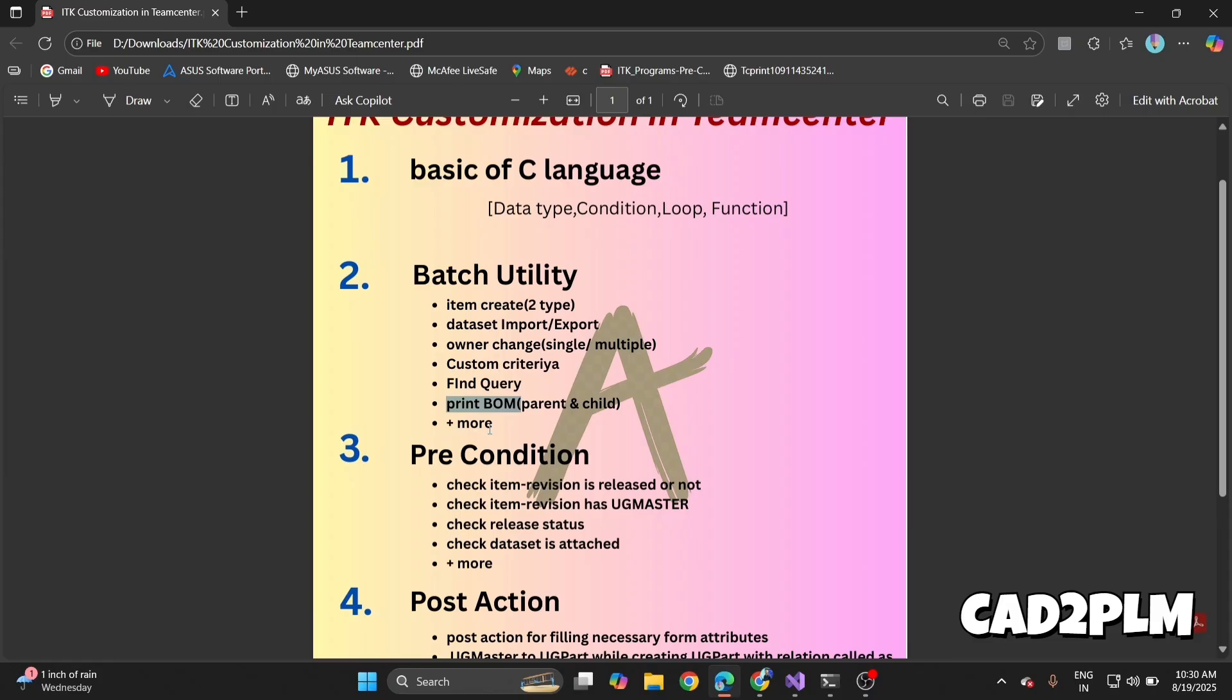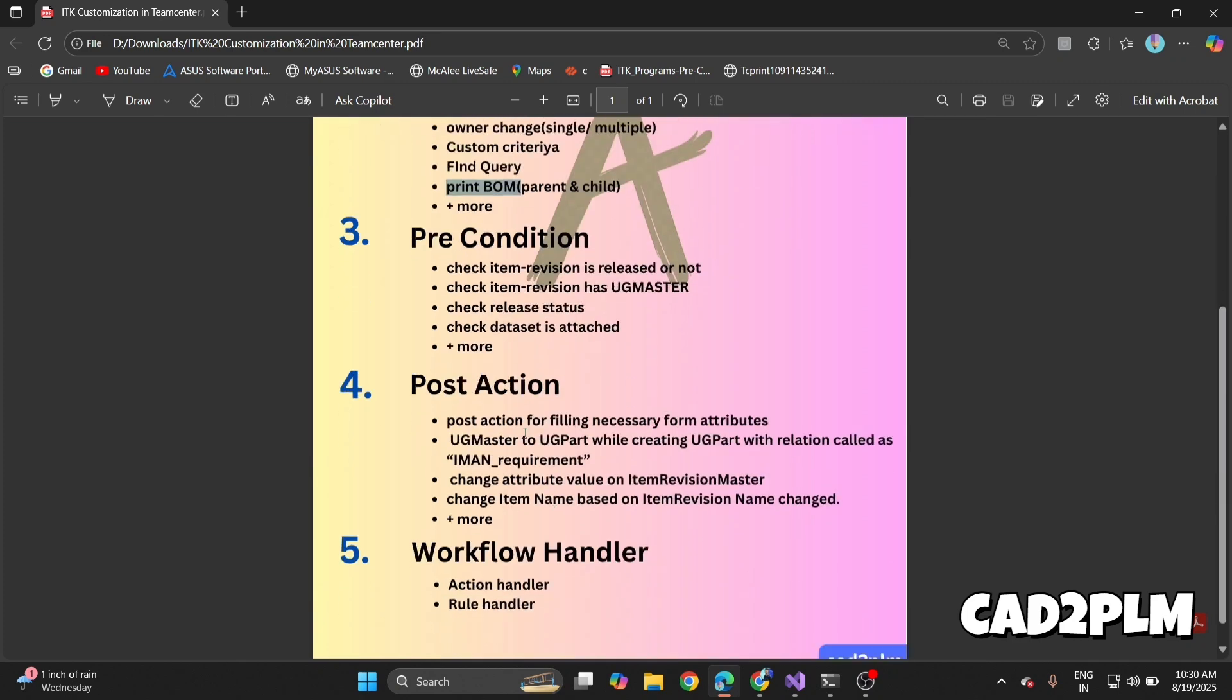In this course we'll discuss around 10 to 12 questions. Then step to precondition. Precondition is a rule that must be satisfied before an action is allowed—things like validation. We'll check item revision release status, check item revision has UG master or UG part, check release status, check dataset status, and many more questions.